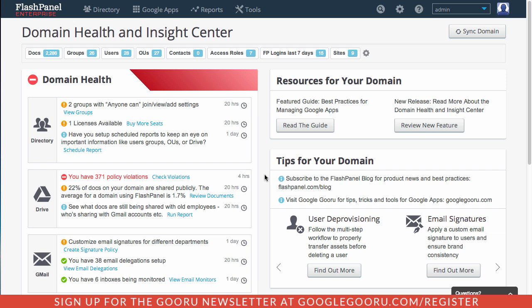So the main thing to take away from this update and the Domain Health and Insight Center is that Flash Panel is surfacing these major security risks that come to your domain in the form of this Domain Health status check here. You can see red means that there are critical violations in my domain. You can see down here in Drive I have some critical policy violations.